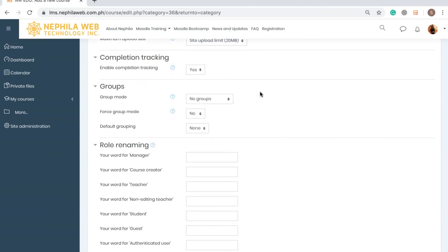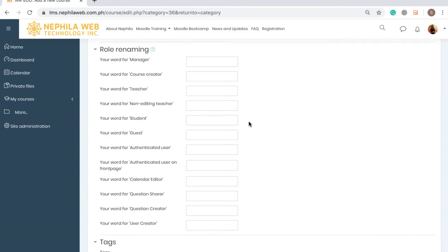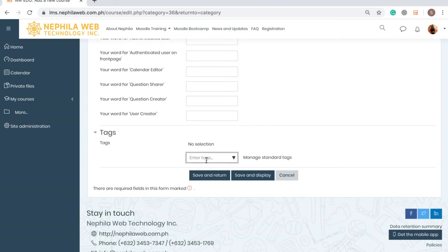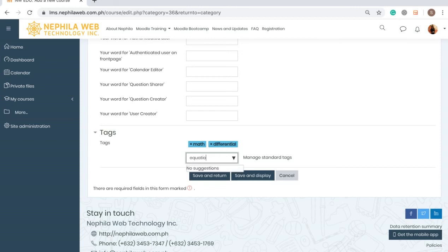There are also Groups — in the Moodle course you are allowed to create groups for your students. For Role Renaming, this allows you to rename roles; for example, if you want the word 'Teacher' replaced with 'Instructor,' that word will be replaced throughout the course. It is also better to add Tags for your course — for example, 'Math,' 'Differential Equations,' or 'Equations' — so that when you search for your course you can easily find it.